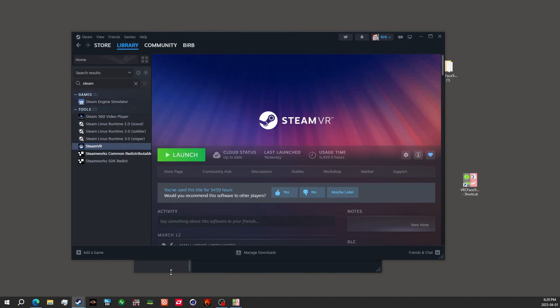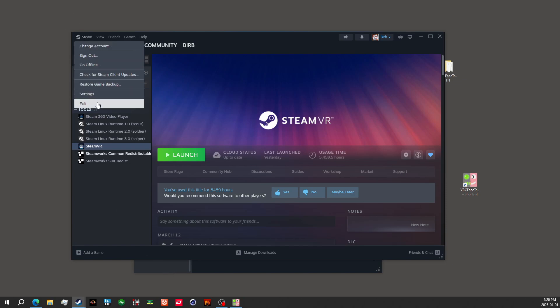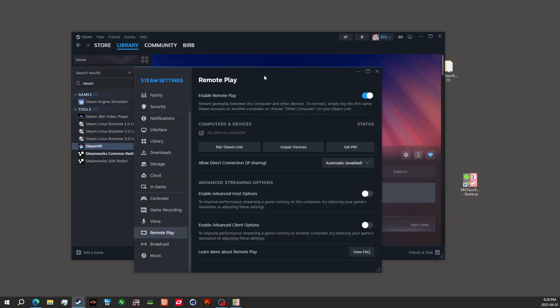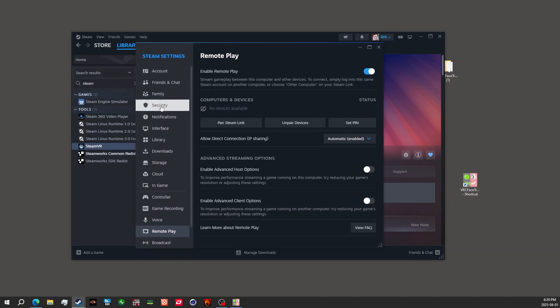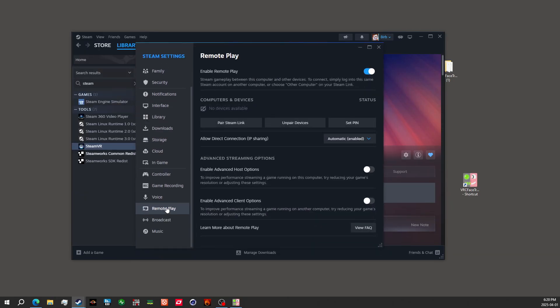Another thing that you'll want to double check as well is if you've ever messed around with your remote play settings, if you go into Steam and then settings, it'll bring you up to this window selected under account. You'll want to make sure inside of remote play that this is turned on. If it is not turned on, you will have issues with the further steps.